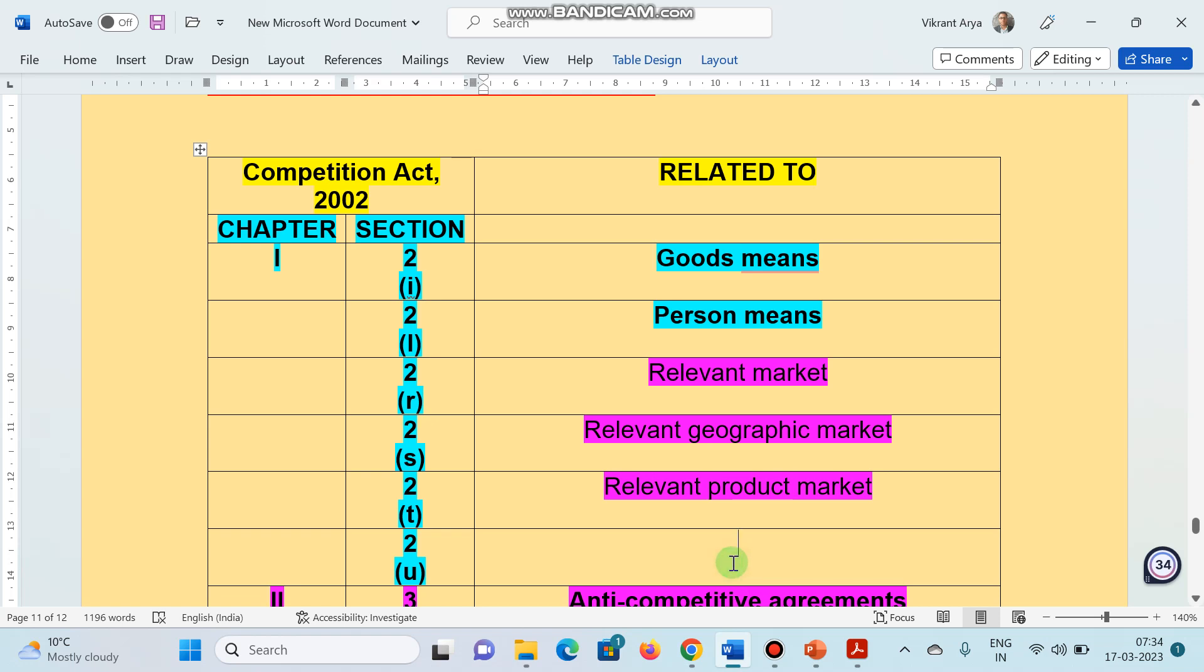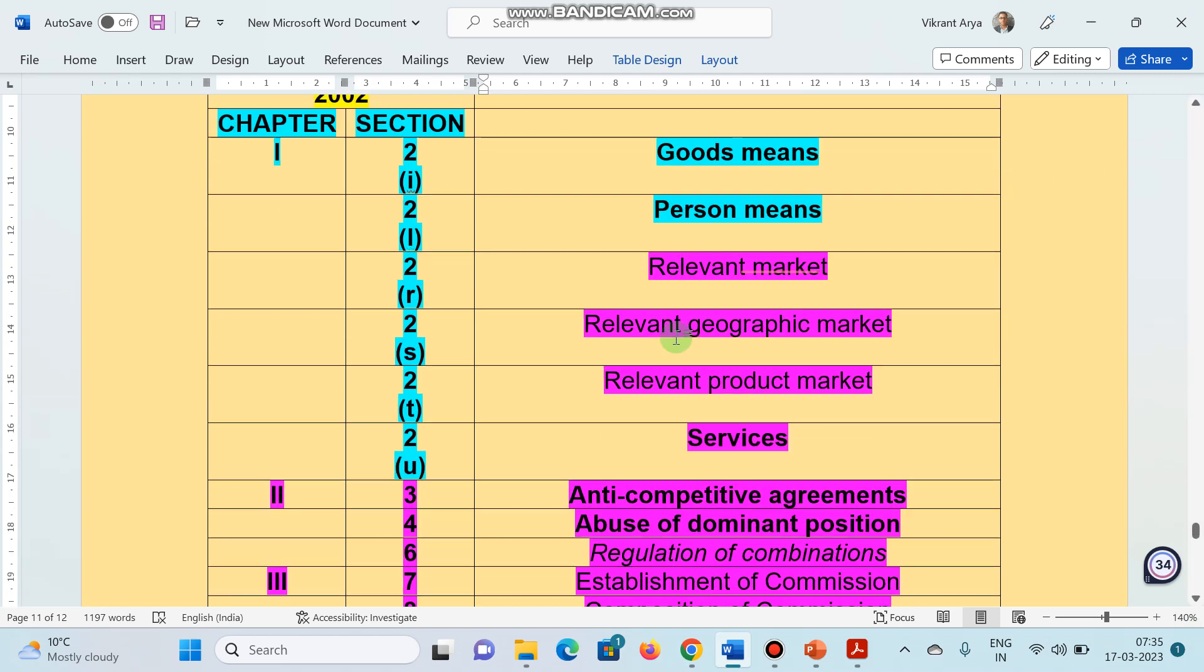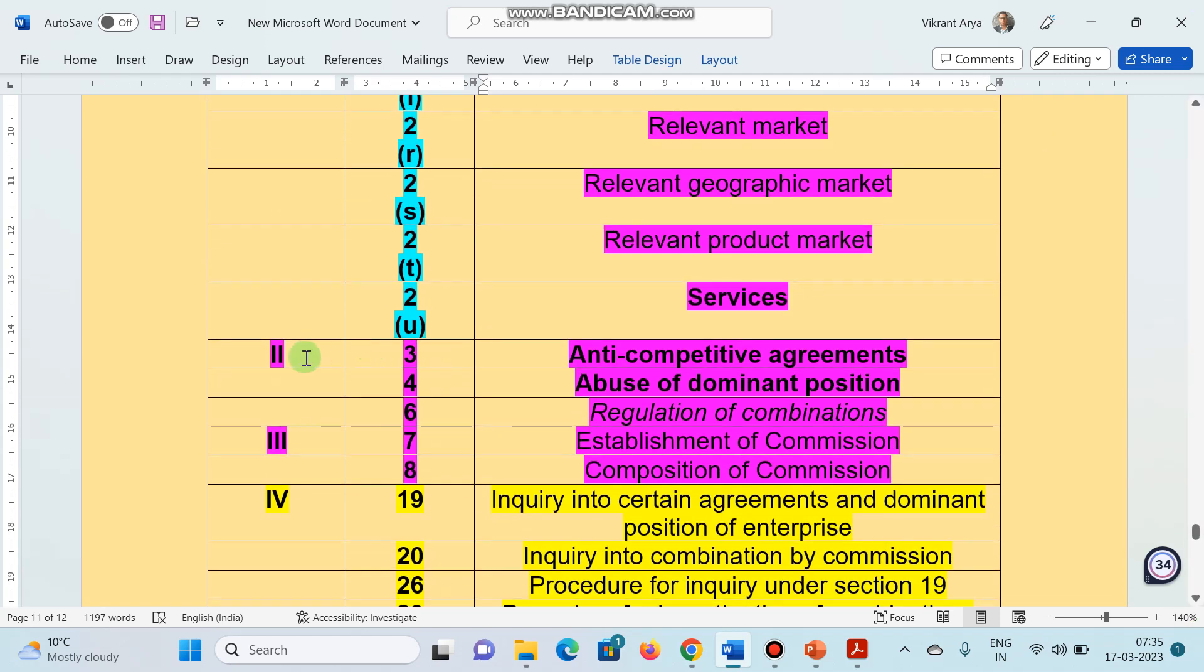And section 2(S) represents nothing but services. Services mean any description which is made available to potential users and include the provision of services in connection with business of any industrial or commercial matters such as banking, communication, education, financing, real estate, transport, storage, etc.